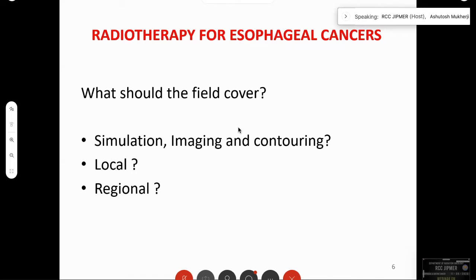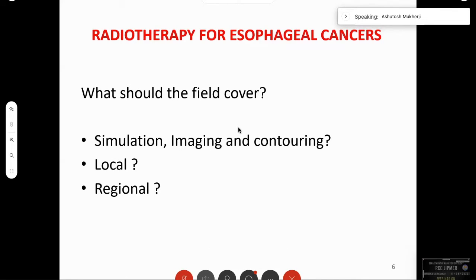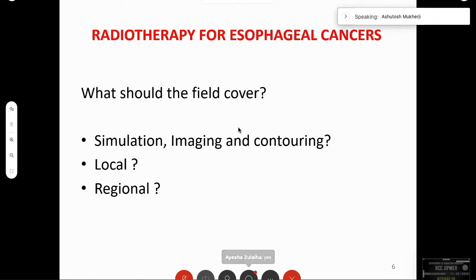The key questions are: what should the simulation protocol be, how do we image and contour, what should be the local target volume, what is the regional target volume? These are the questions we ask during radiotherapy planning. Plan evaluation and delivery are beyond the scope of this talk.